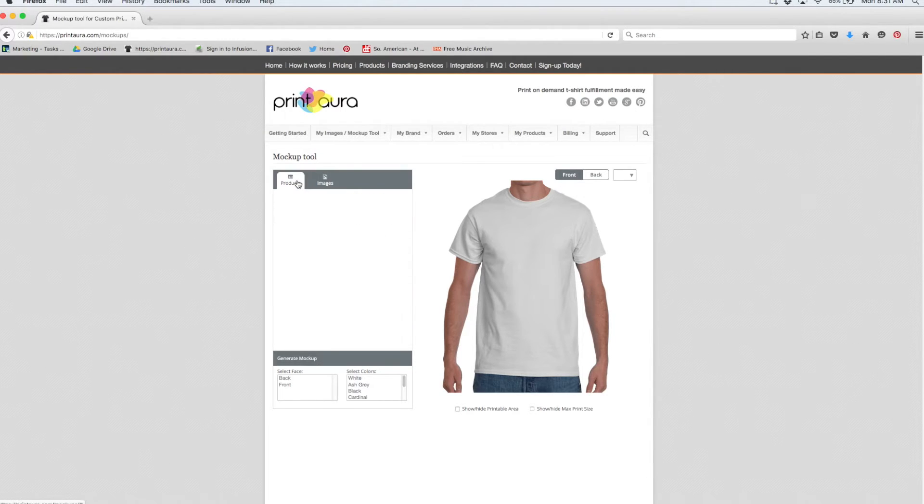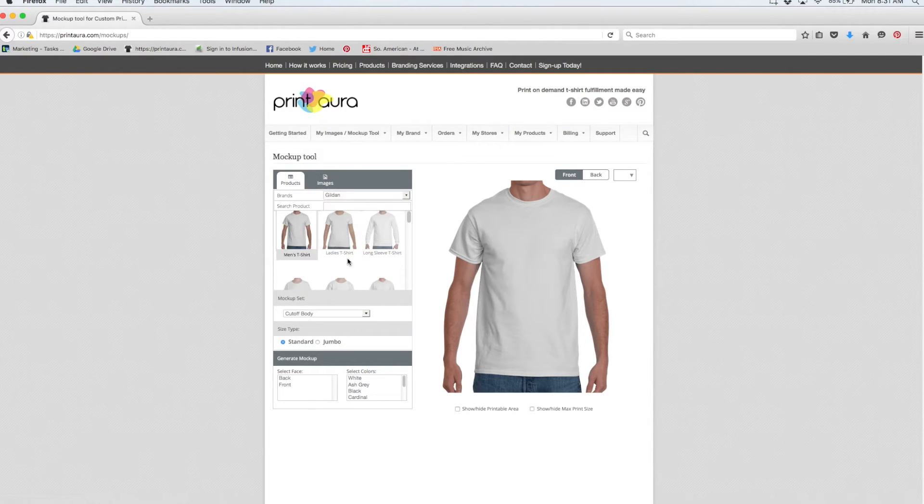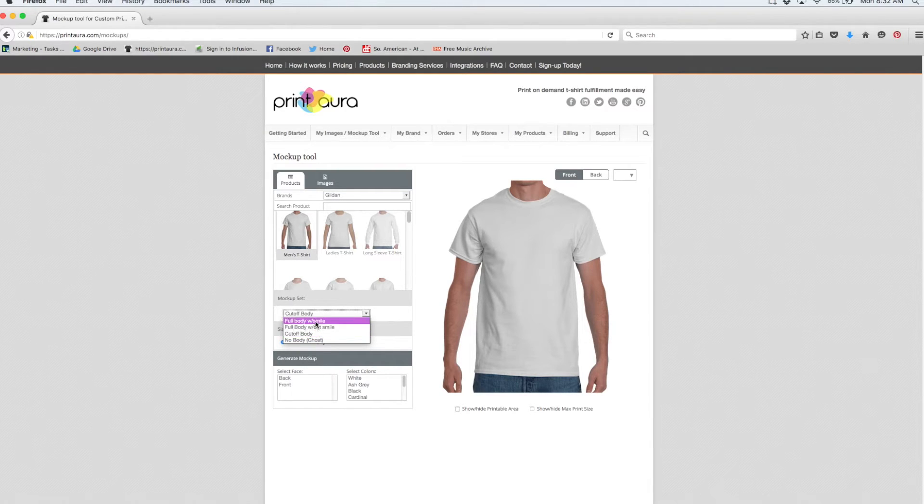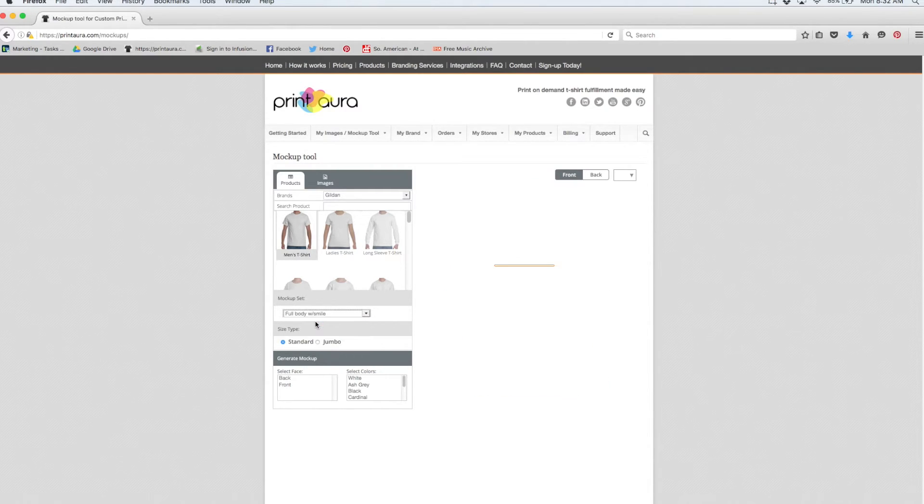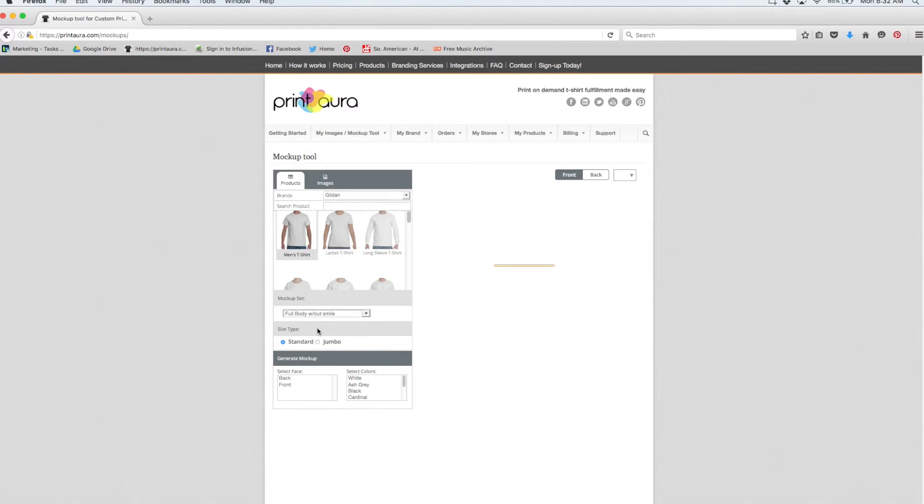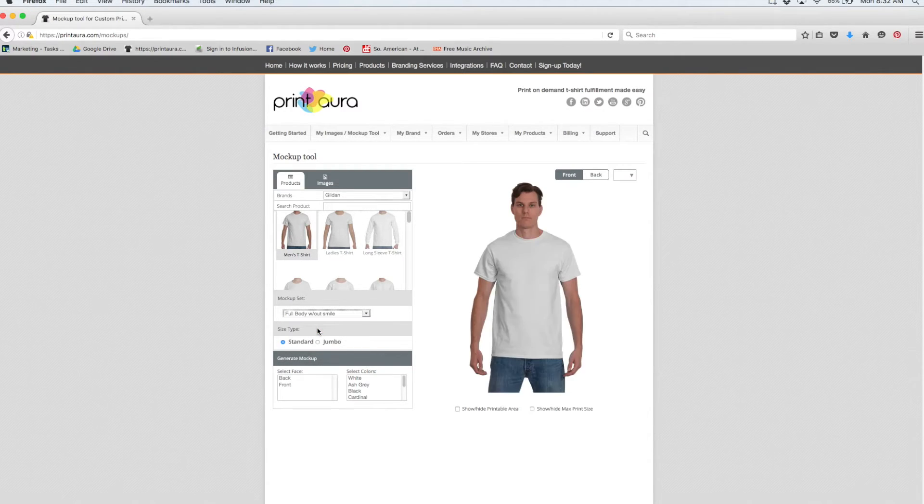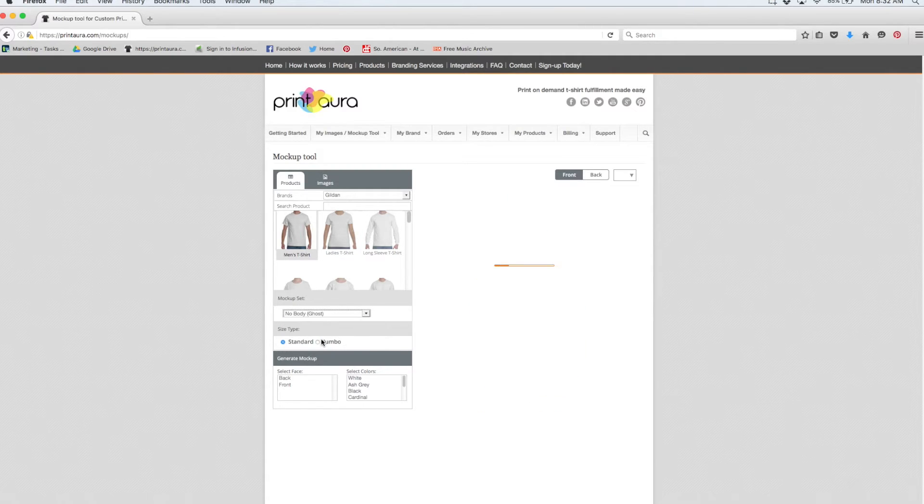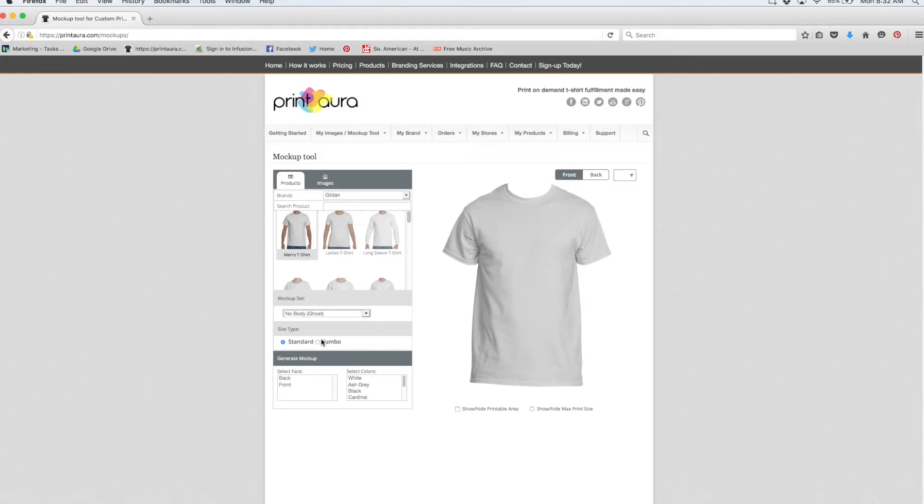In the products tab, we also have some options. You can choose which kind of mockup you want to use. Right now we're looking at the cutoff body view. You can also look at a full body view with a smile, which shows the model smiling, a full body view without a smile, which shows the model not smiling, and then also a ghost view, which shows just a t-shirt and no person at all.